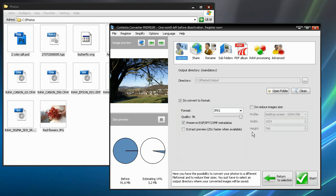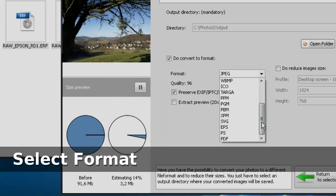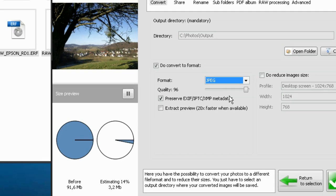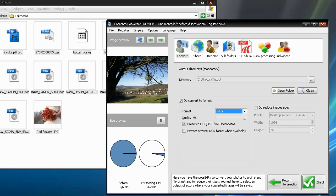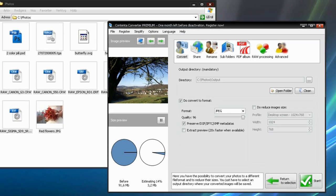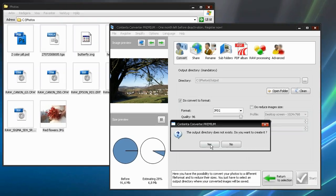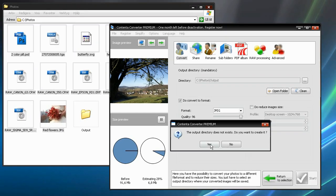You can choose among many image formats for conversion. We'll choose the JPEG format. You can also choose to reduce the pictures. Then all you have to do is click on the Start button.